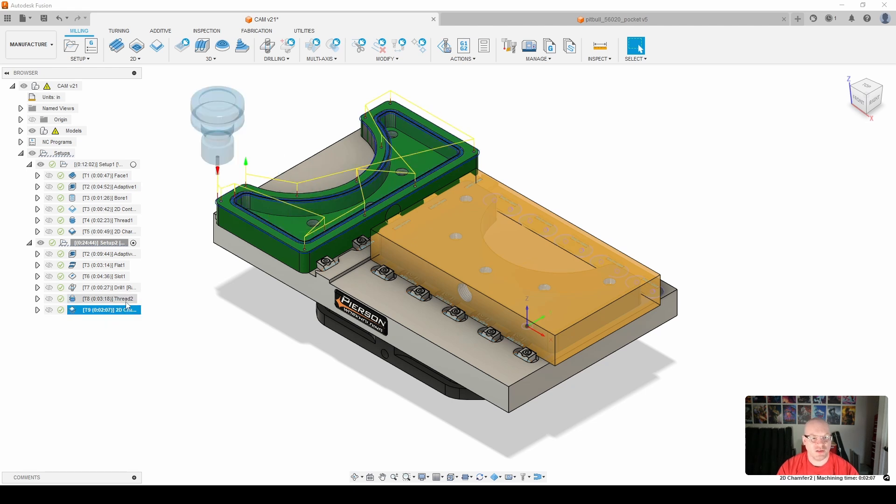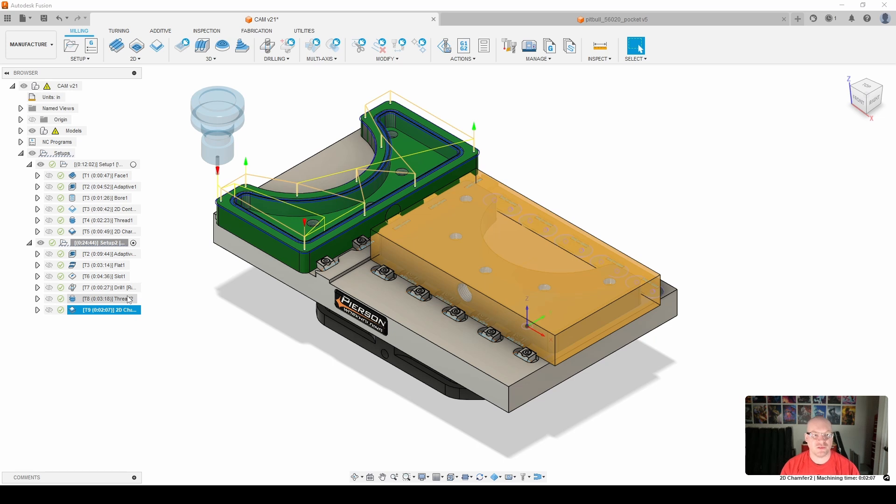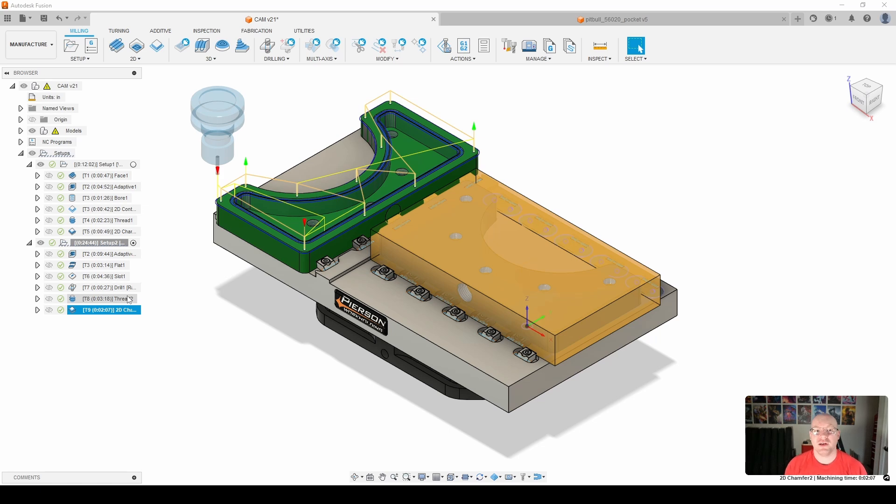We will go ahead and finish up here with just your typical chamfering toolpath trying to remove any of the burrs. So that's it. What we'll do now is we'll go ahead and transition to the machining.